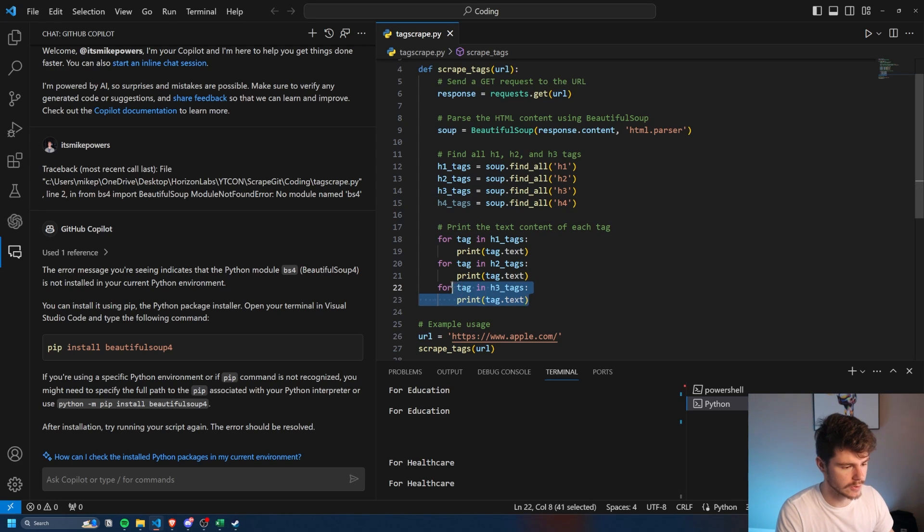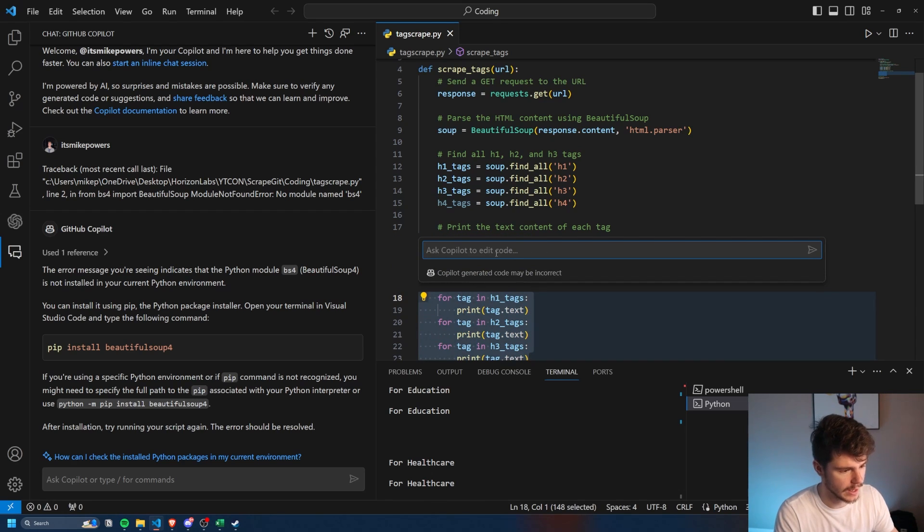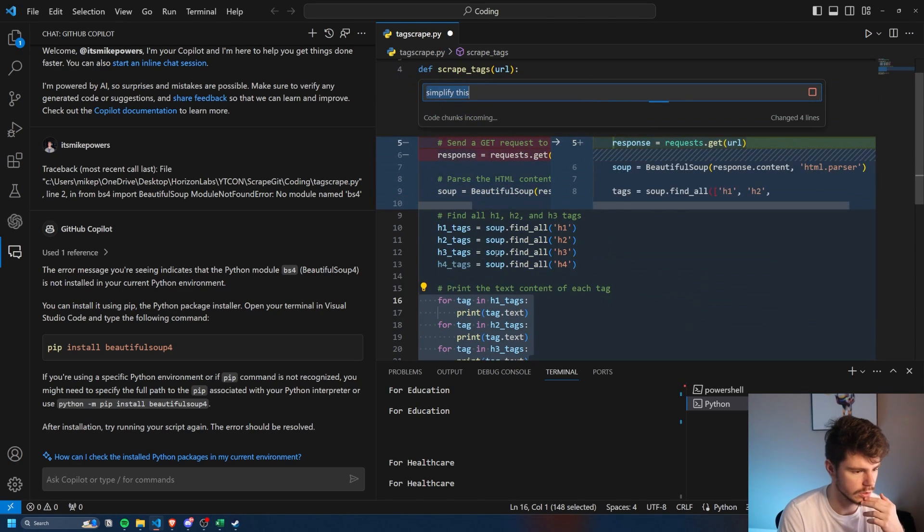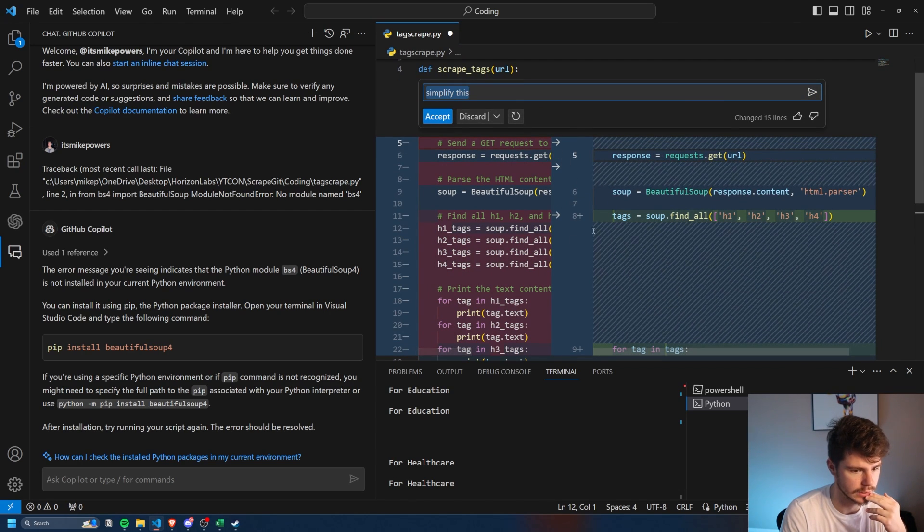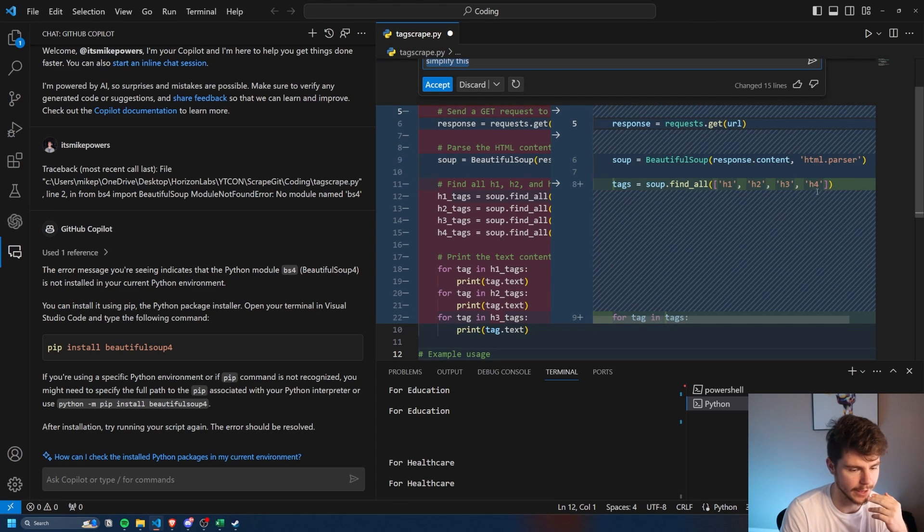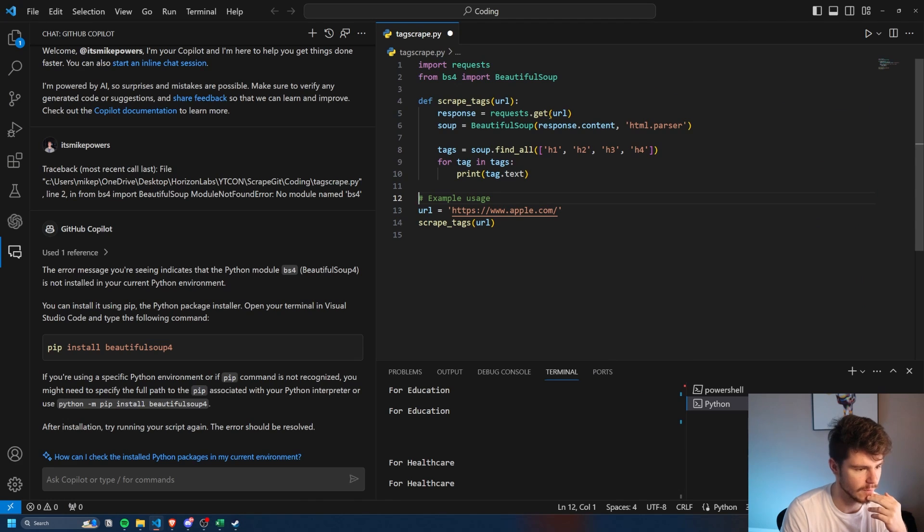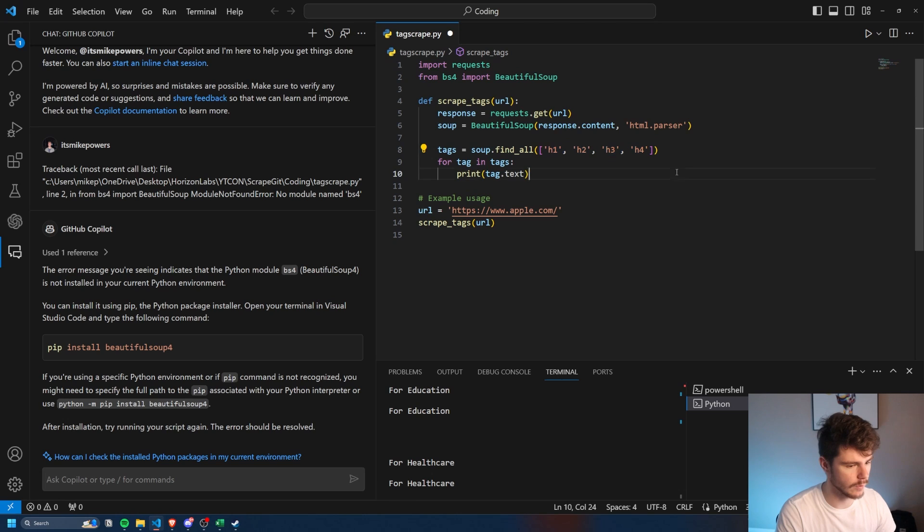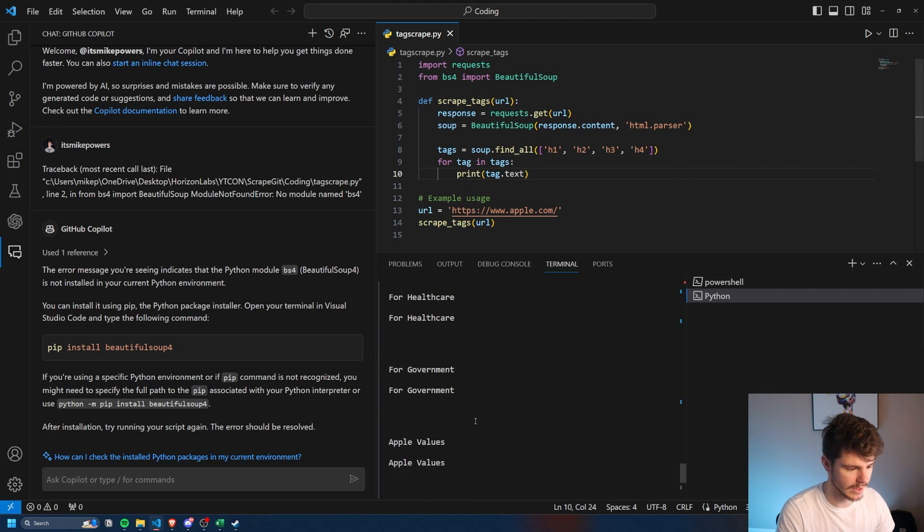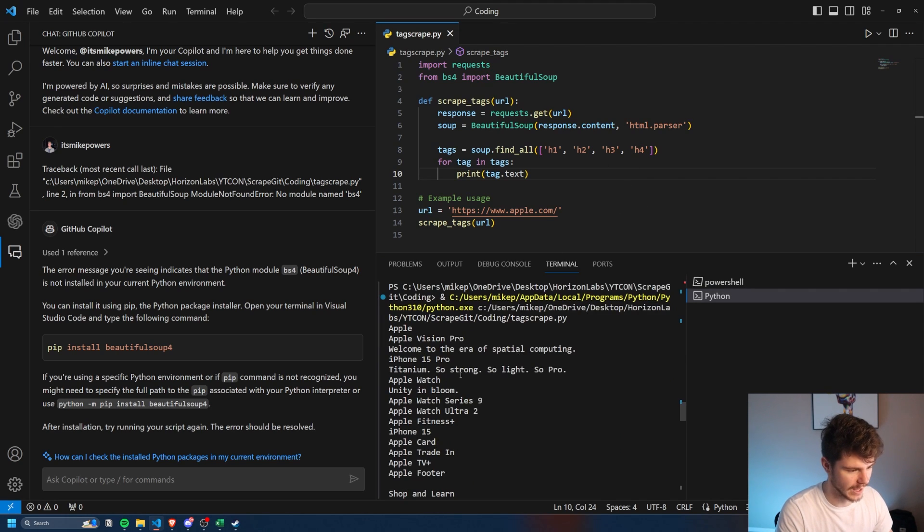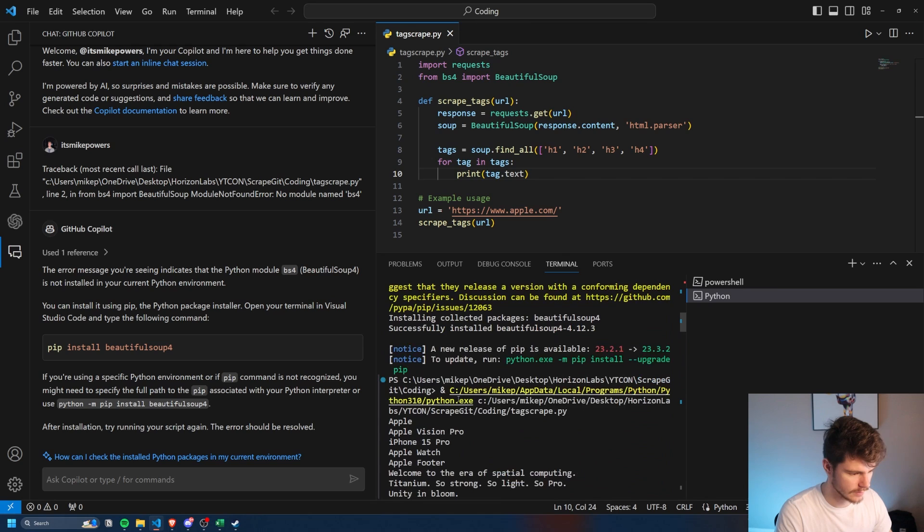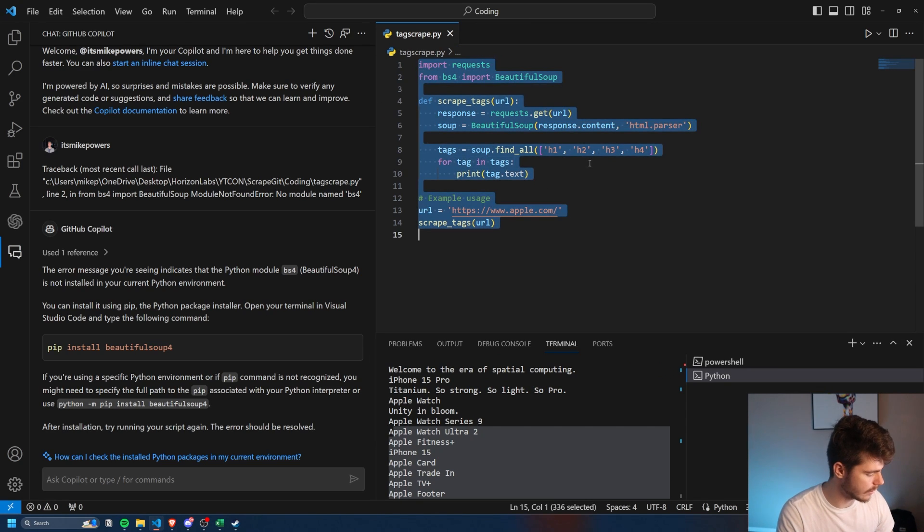Let's say we have print the text content for each tag. What if you want to simplify this? What we can do here is we'll just highlight all of this, and then we'll click on control I, and then we'll say simplify this. And then what it should do here is it tells us what lines it's using and what lines it's going to change. It also recognized we're using the H4 tag here as well. And we'll click on accept. And so now we have something even simpler, which just prints all of the tags in this little array here, which is super nice. So if we save this and click run again, you'll see it does the same thing.